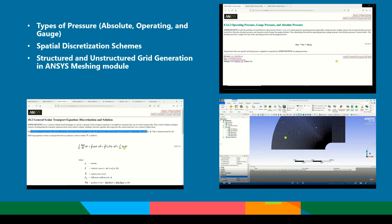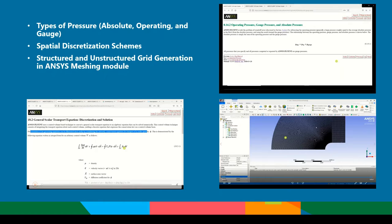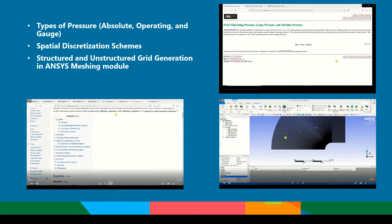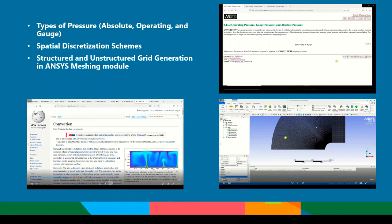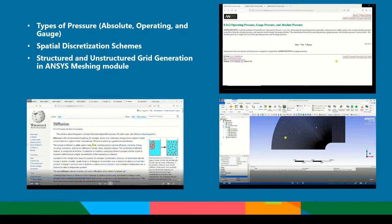We will understand what are the different types of pressures one has to consider for any numerical simulation, the different spatial discretization schemes. We will learn the procedures to create structured and unstructured grids in ANSYS Meshing Module.